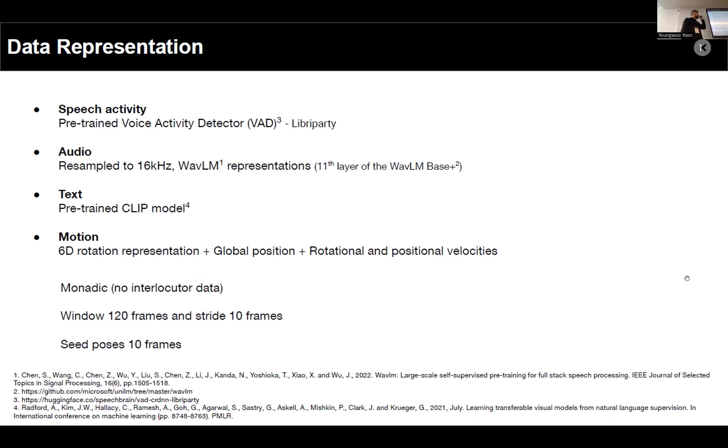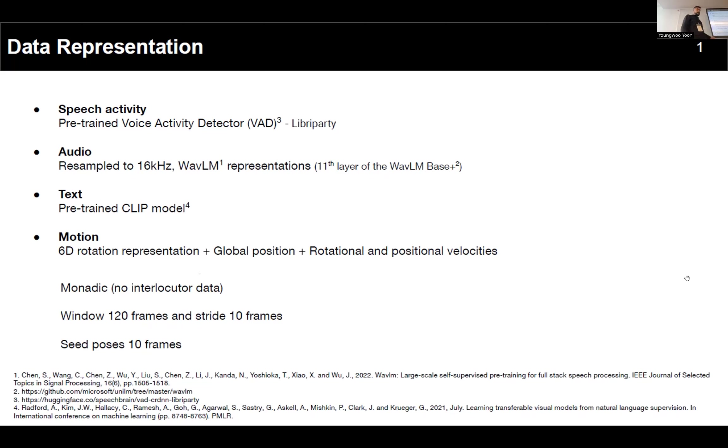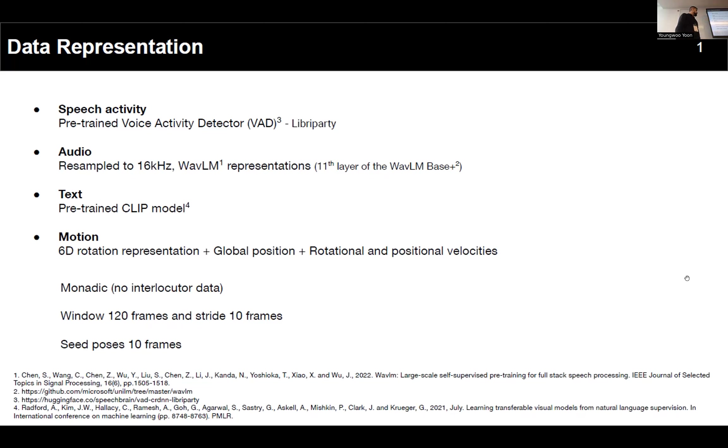So for the speech activity information, we used a pre-trained voice activity detector or VAD. This detector was trained on a synthetic dataset called LibriParty, a dataset that contains a lot of background noises and background speech, and it provides binary information: zero when there is no speech and one if speech is detected. The audio we just resampled to 16,000 hertz and we passed through a pre-trained WaveLM model. We used the 11th layer of the WaveLM base plus, and for the text transcript we used a pre-trained CLIP model.